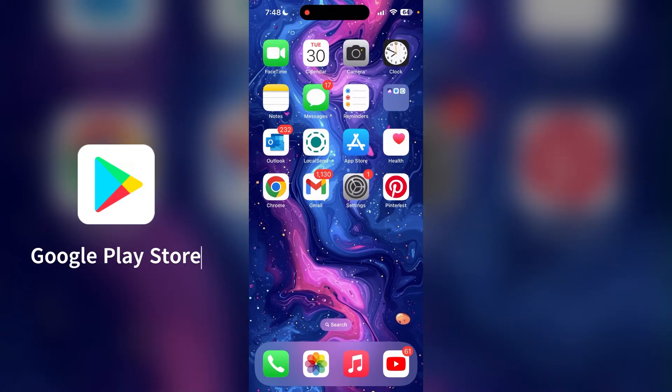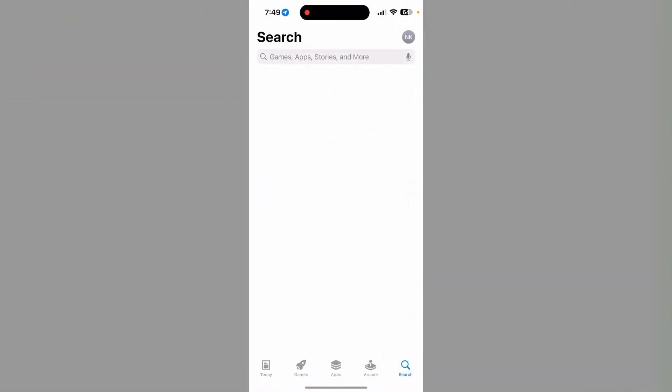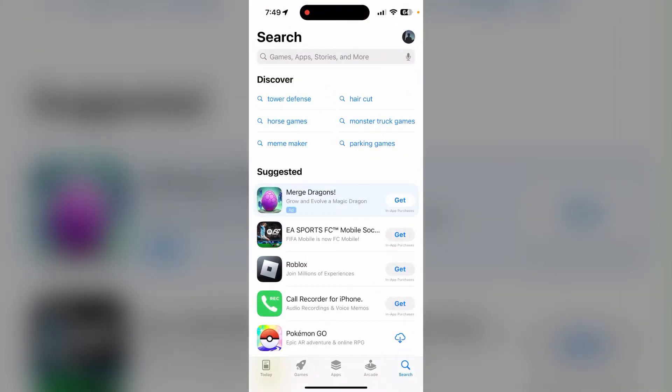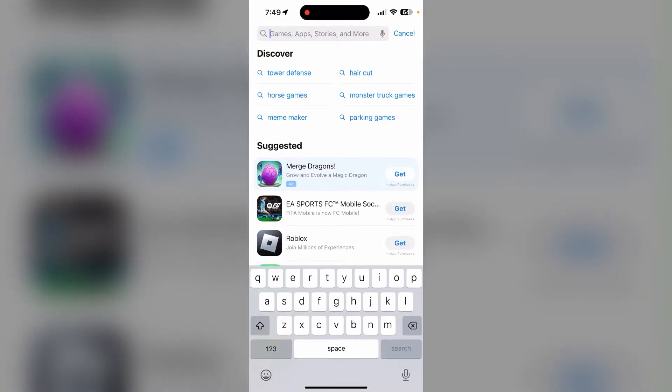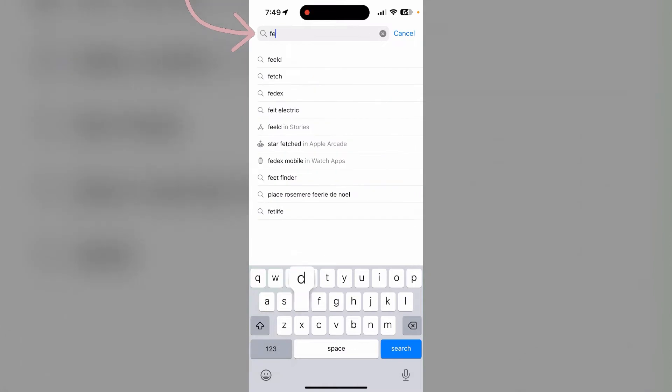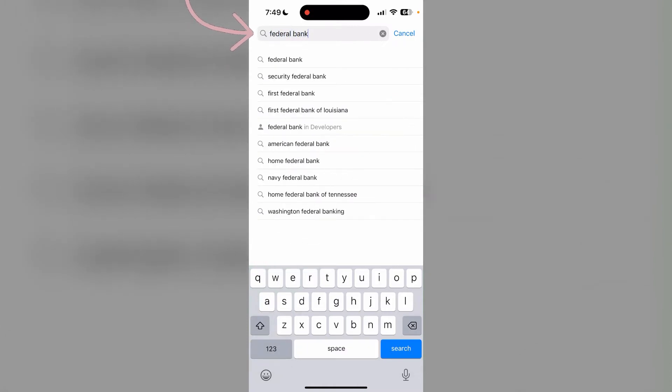Then open it. At the search bar, type in Federal Bank and then click on search.